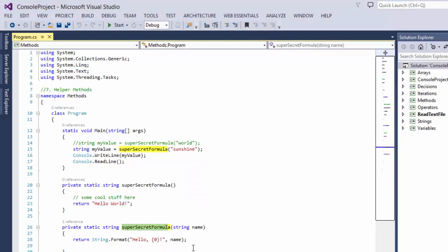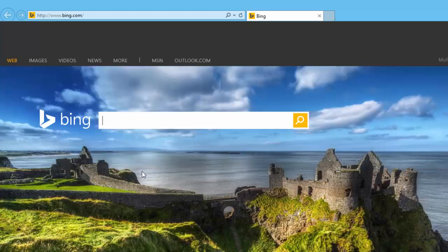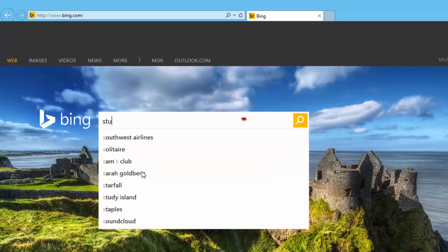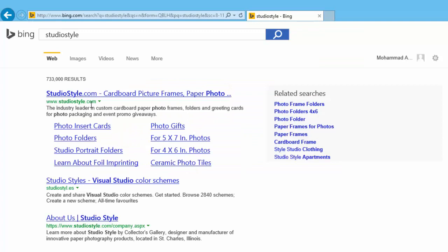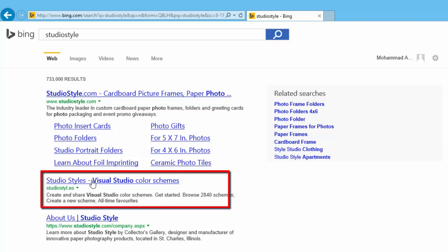But if you want to change the fonts and colors, you can import them from online. Many font and color settings are available online, but we need to know where to go and how to do it. We are going to open Internet Explorer and type studiostyle — you'll see studiostyle.com. Click on that link.